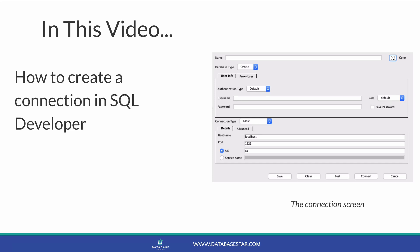In this video you'll learn how to create a connection in SQL Developer. Creating a connection is the first thing you'll need to do after you set up SQL Developer. You use a connection to connect to the database in order to run SQL queries on it.